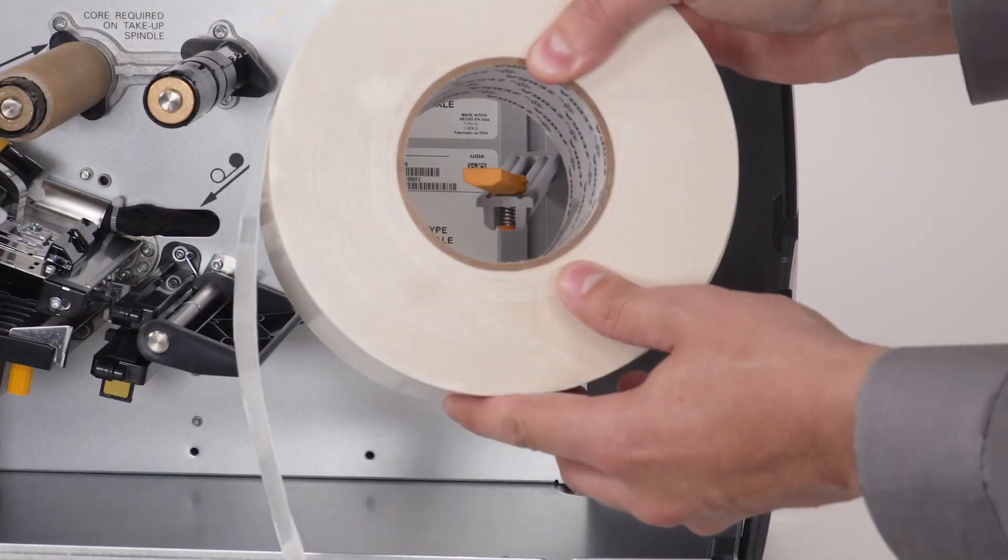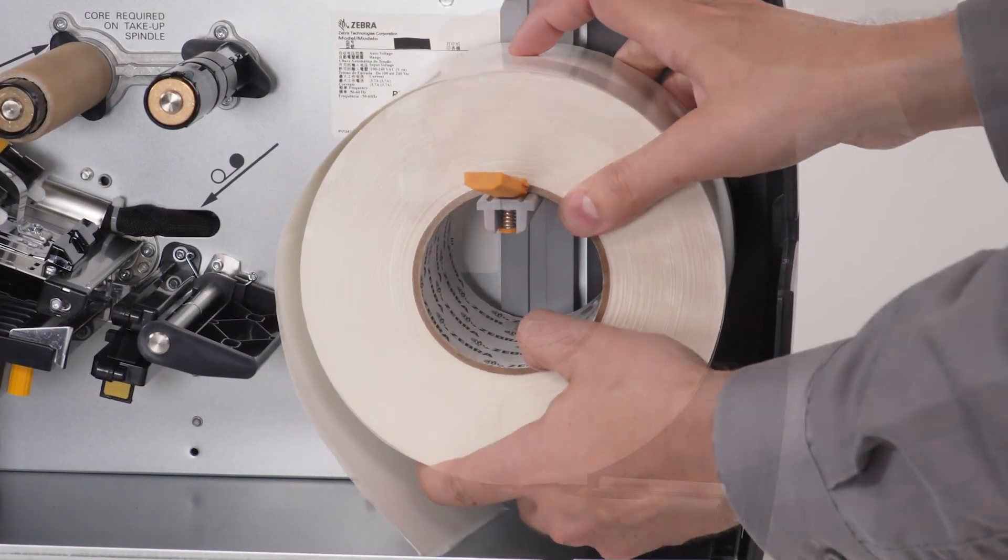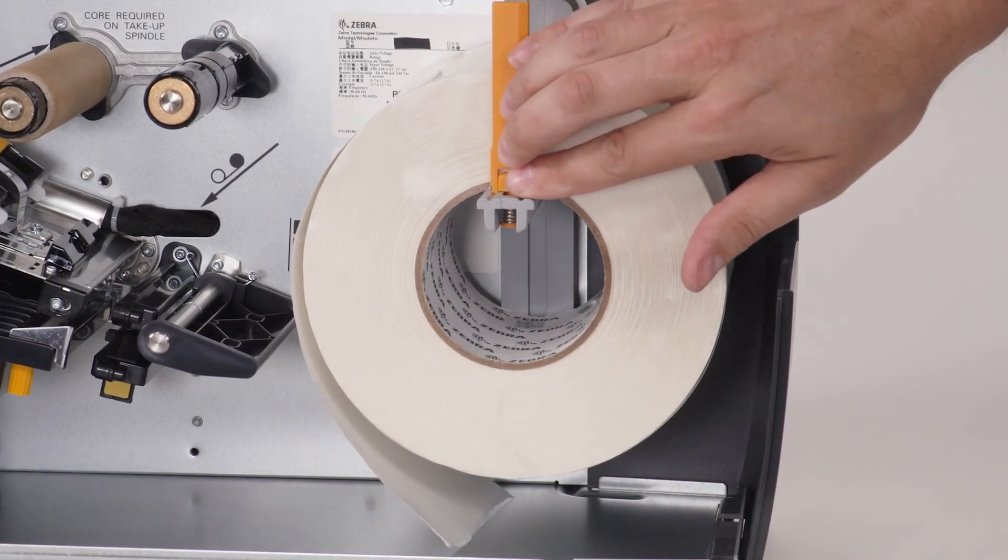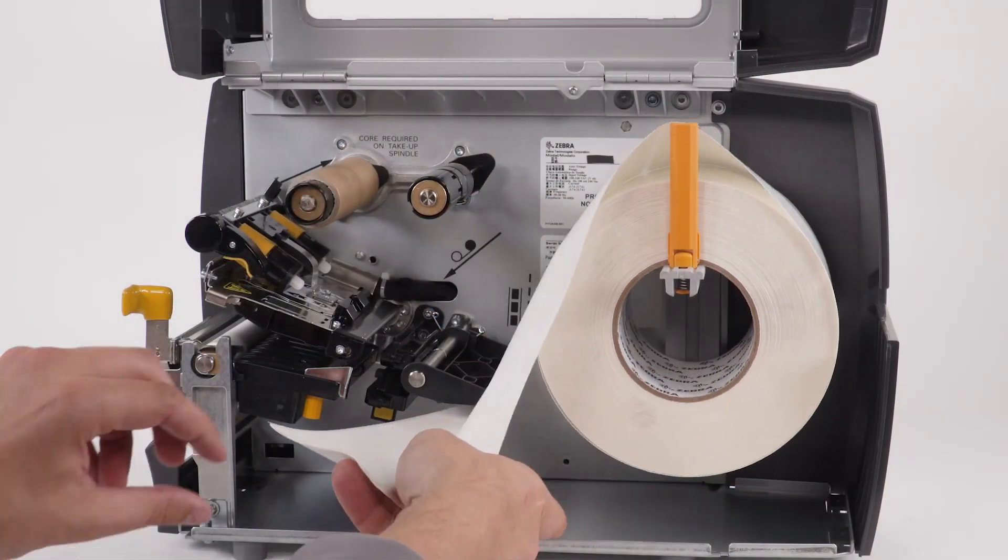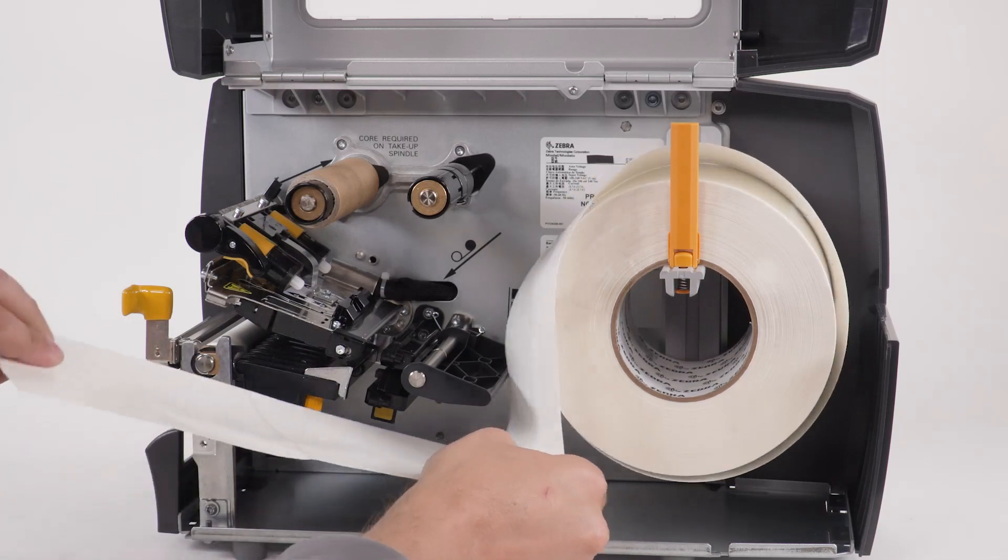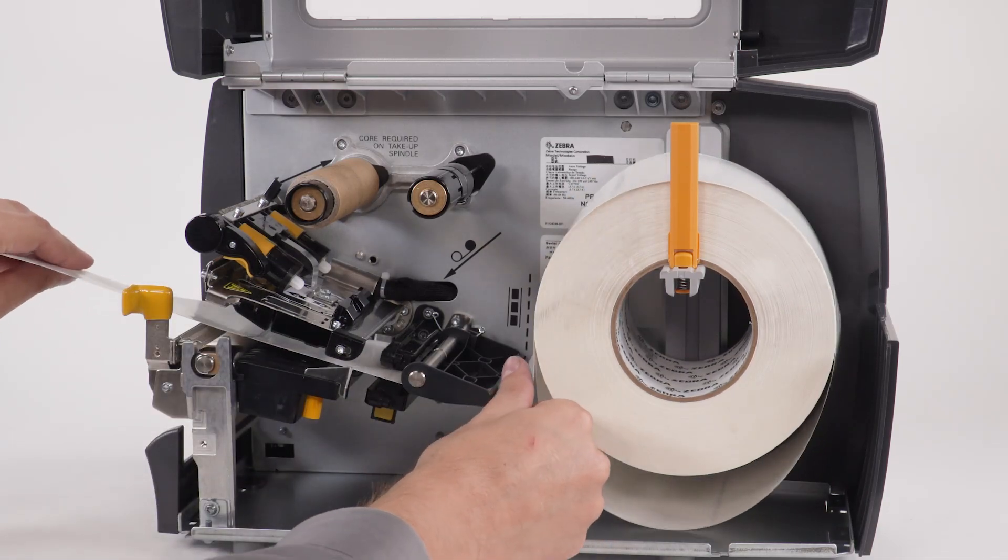Place a roll of media on the media supply hanger. Push the media roll back. Feed the media under the dancer assembly, through the media sensor, and under the printhead.